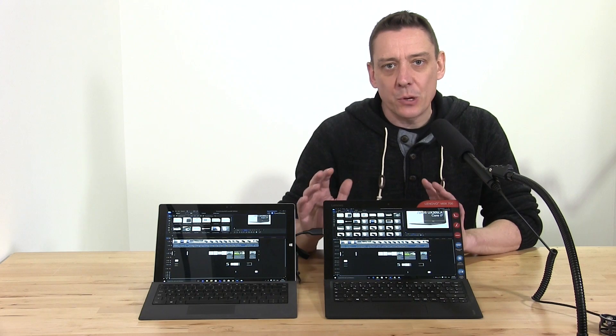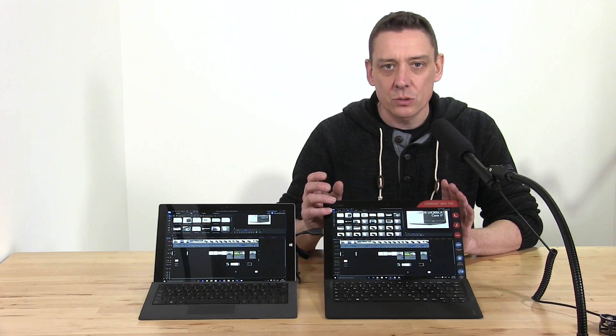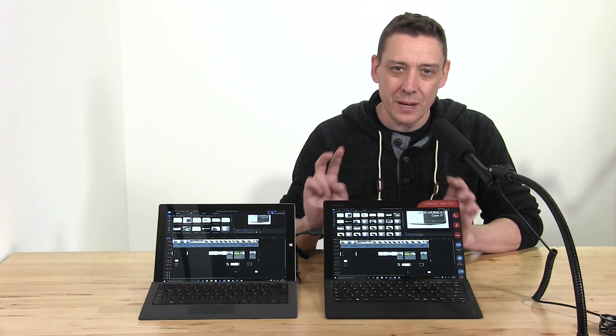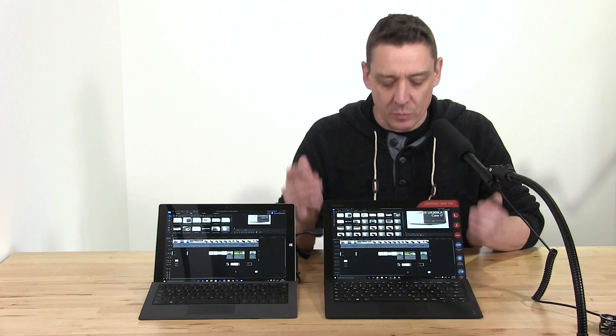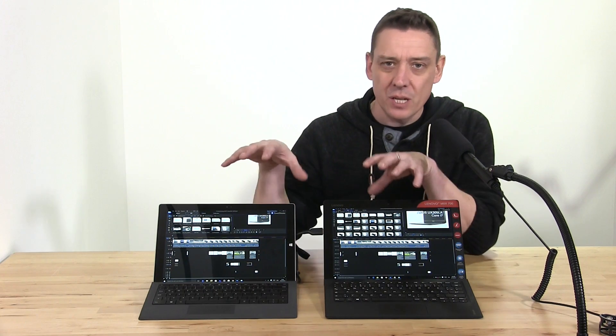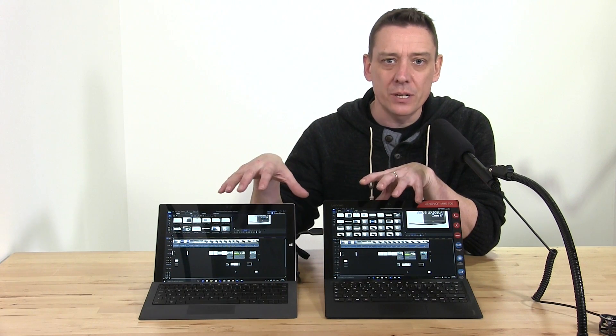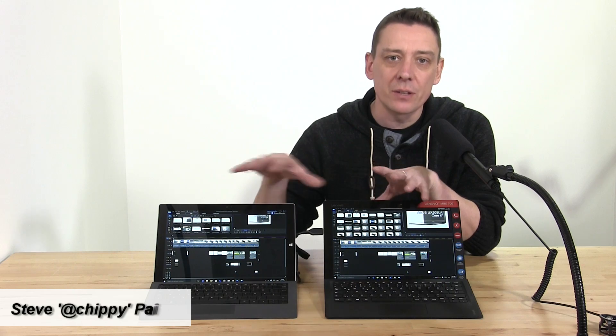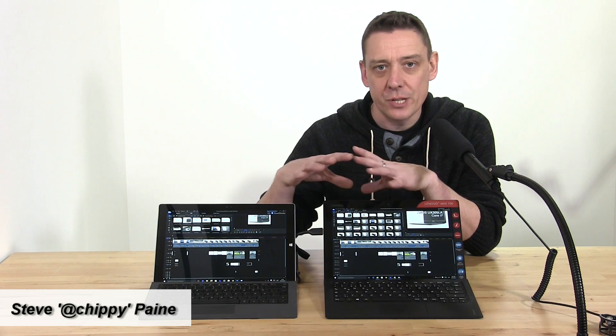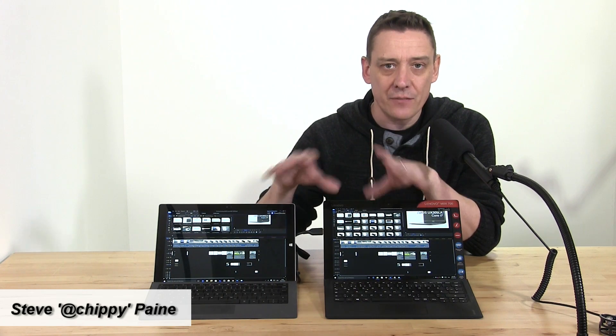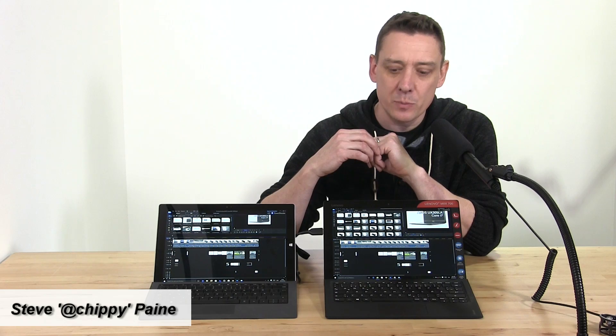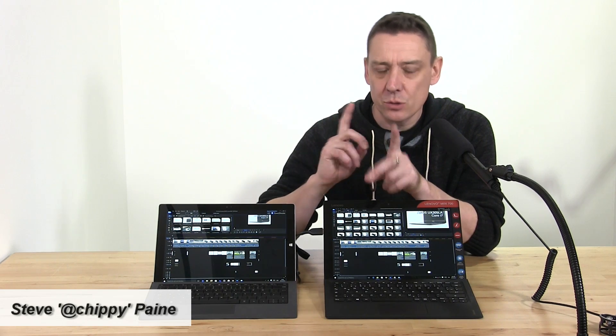The test I'm going to run now is a 10-minute render test. I'm using CyberLink PowerDirector here, same files loaded into PowerDirector, and we'll render those out at full 1080 resolution at 50 frames per second.